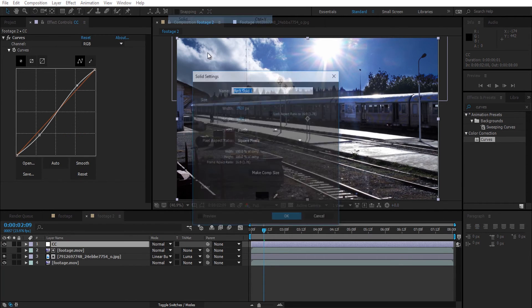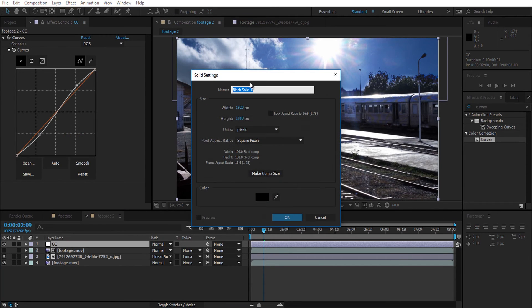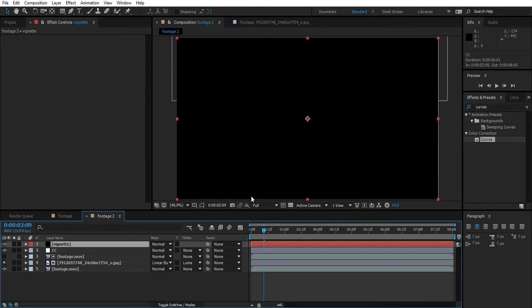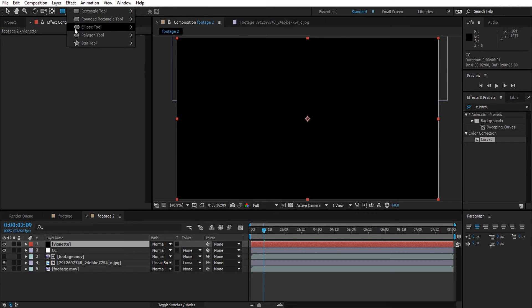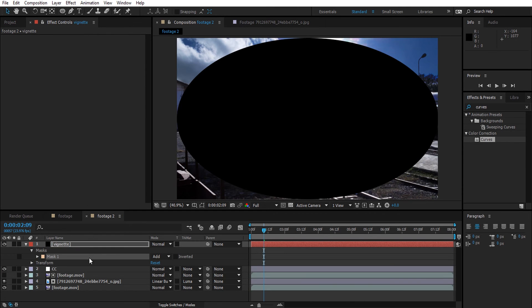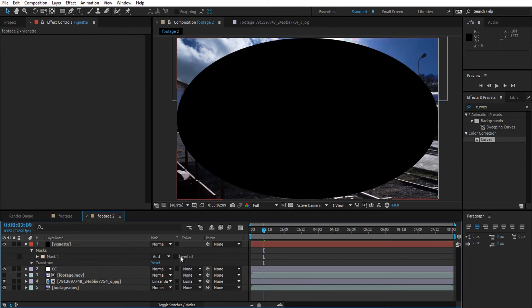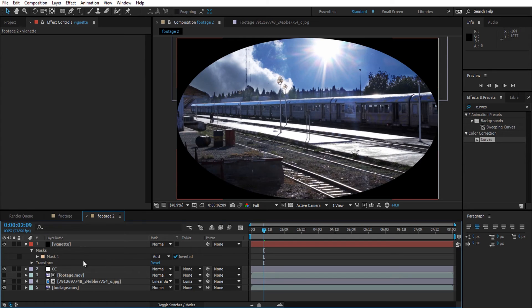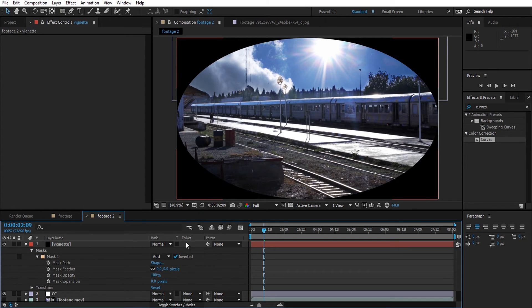After that, we are going to apply a simple vignette using a black solid and a mask around it. Apply the mask, invert it, and change the feather, expansion, and opacity.